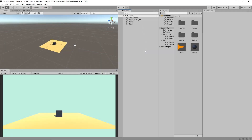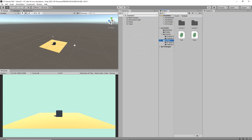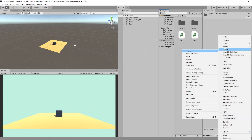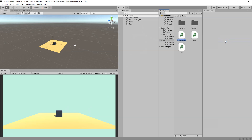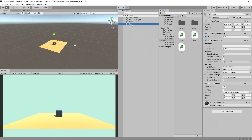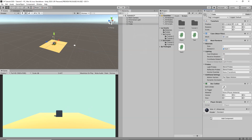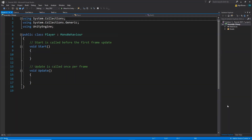First of all we're gonna learn how we can move the cube using our keyboard inputs, just like a player controller. To do that, I'm gonna go inside my Scripts folder and create a new C# script and name this one 'Player'. I'm gonna select my cube and drag and drop my Player script on my cube, then double click to open the Player script in Visual Studio.